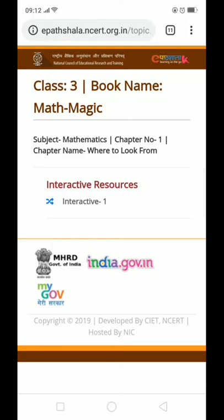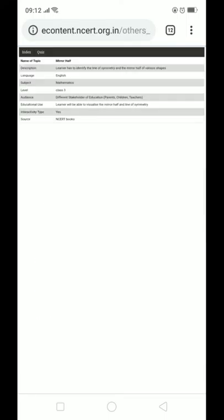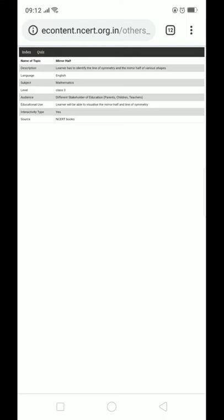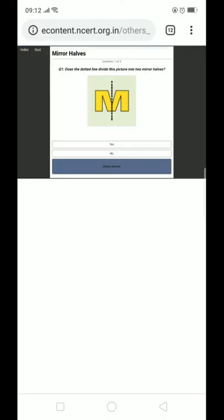We will open this link, where to look from. Here we will click. There will be some questions.